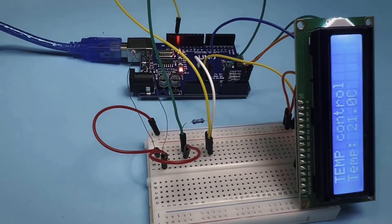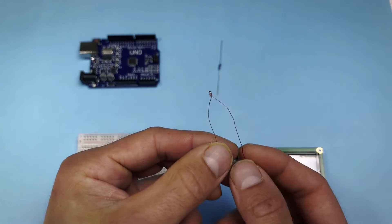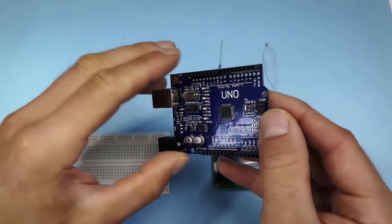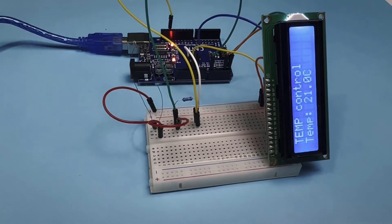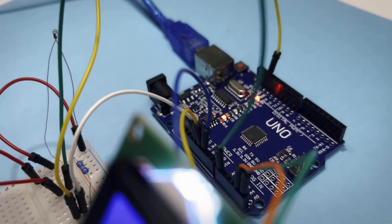Hello, welcome to today's video. Today we will look at how to connect the thermistor to the Arduino and get the current temperature that will be shown on the display. Okay, let's go.